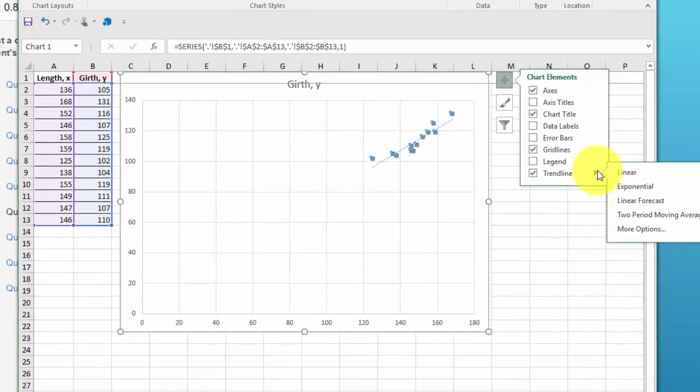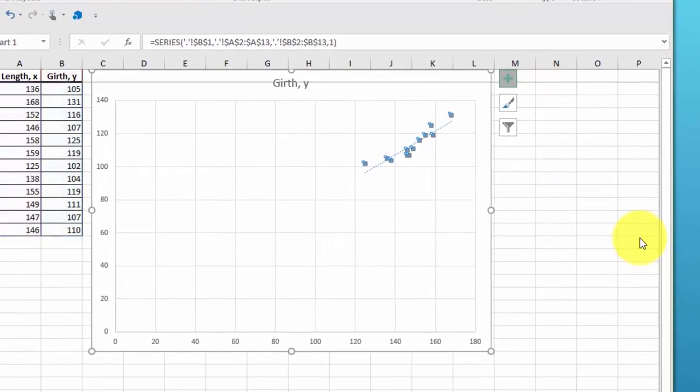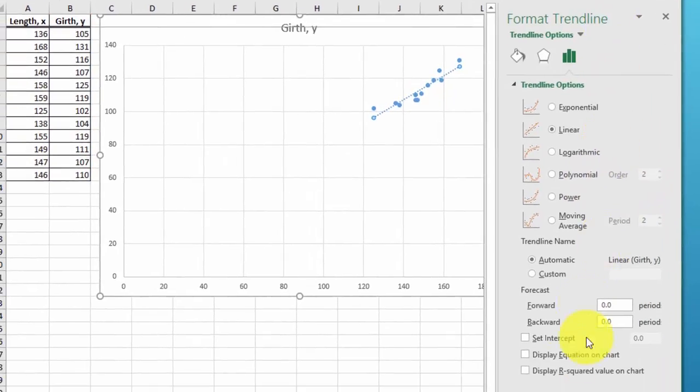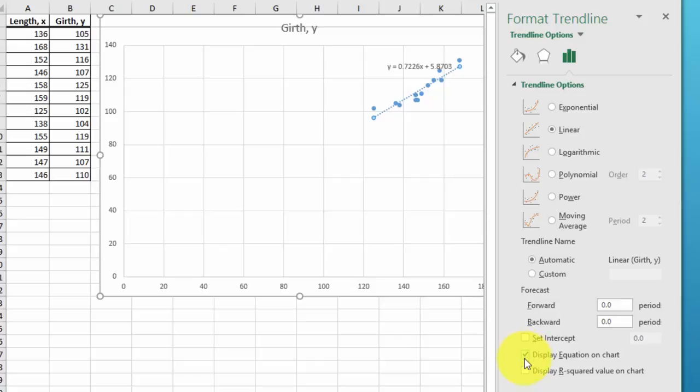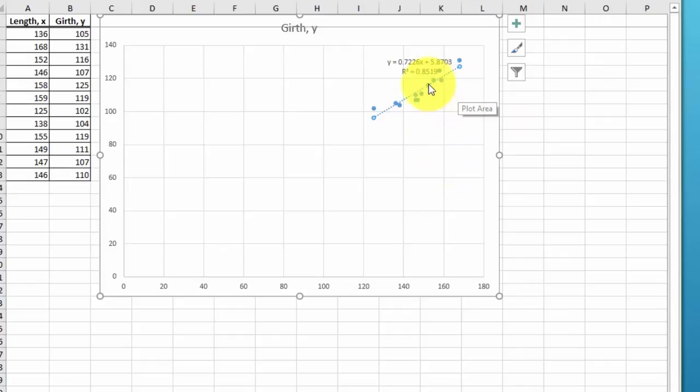We click on that and we go down to more options, and down at the bottom here we can get it to display the equation that we're looking for and the R square value which we will use later on. In this case, I'm going to close that up and there is our equation that we needed.